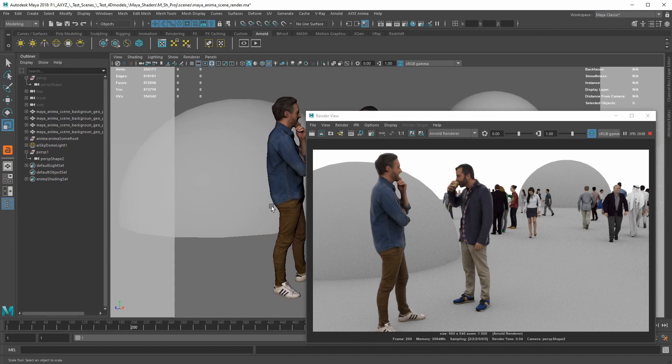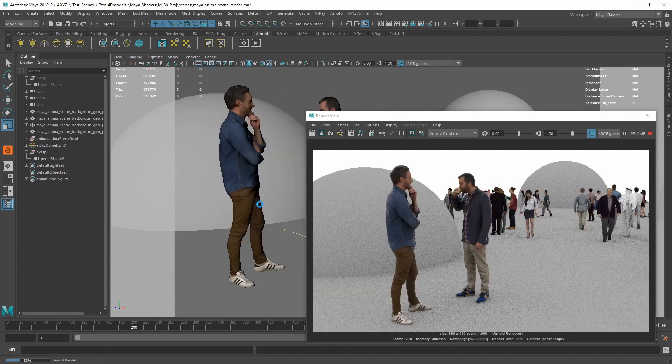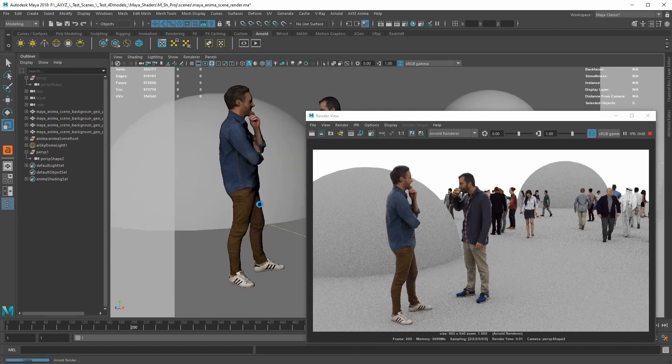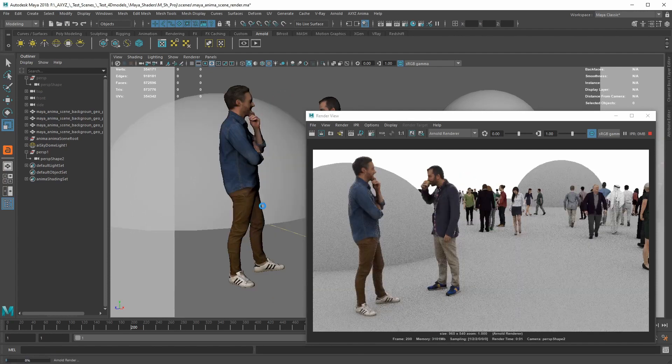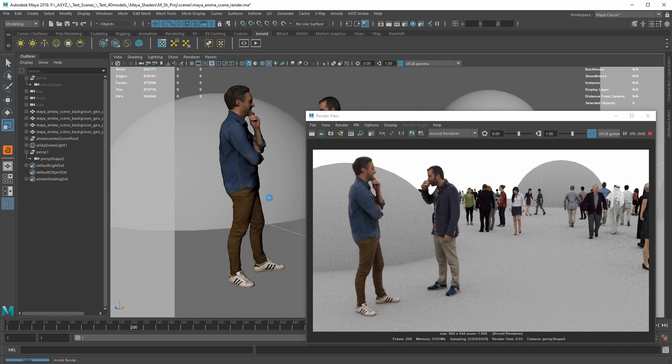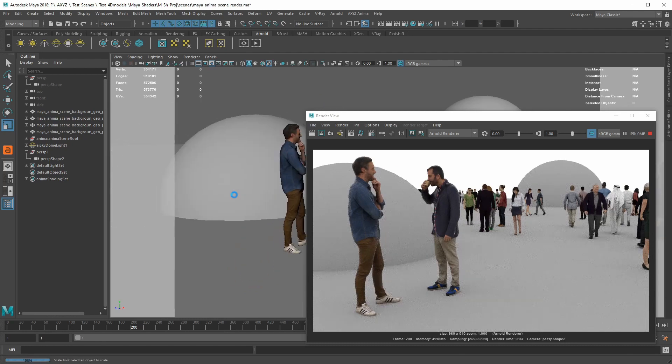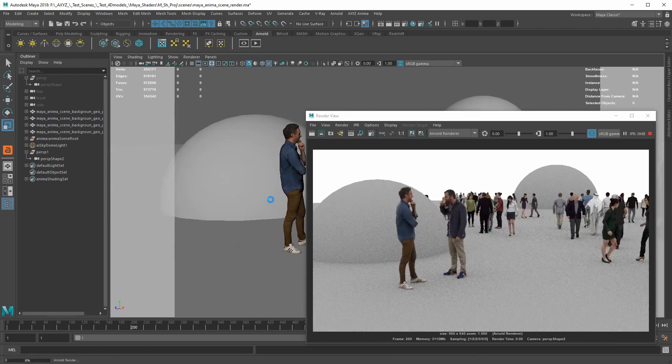This will reset all your actors' materials according to your new options. You can then use the IPR mode to get a fast preview of your rendered simulation.